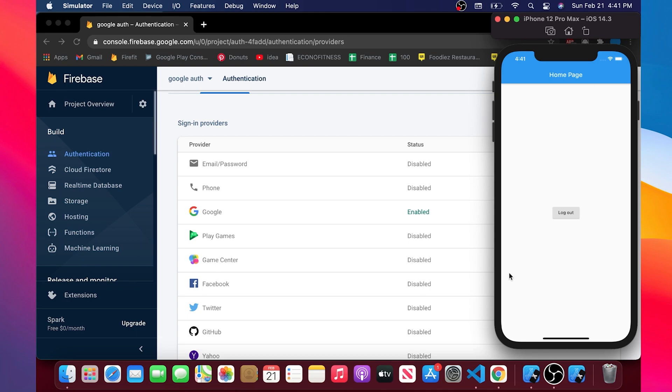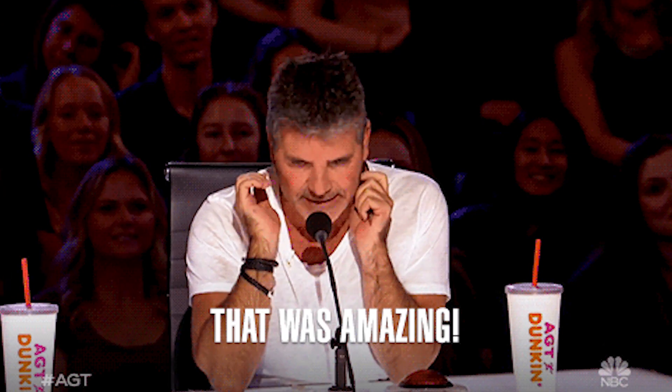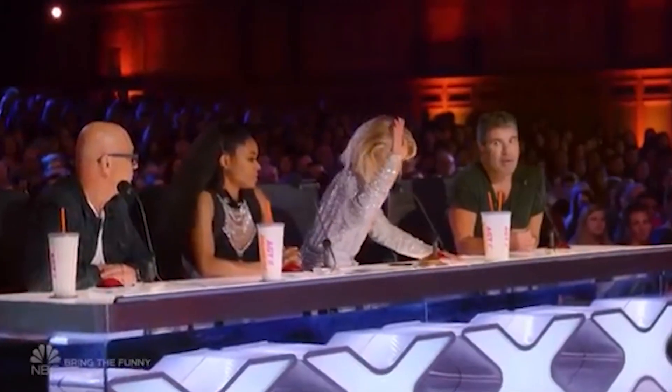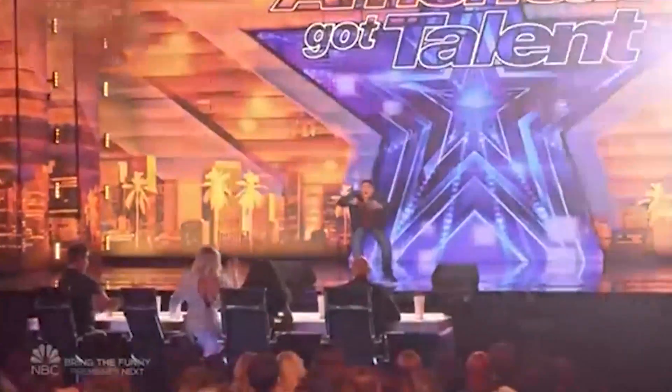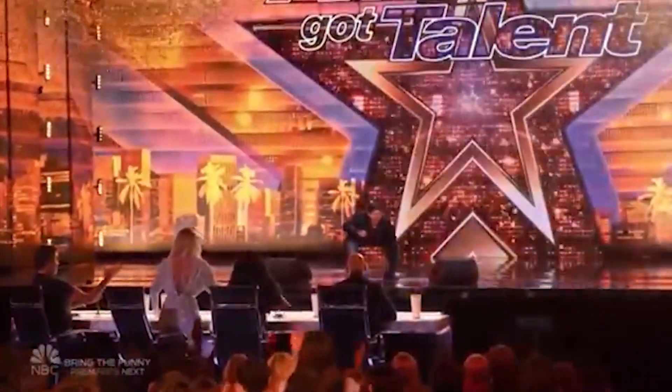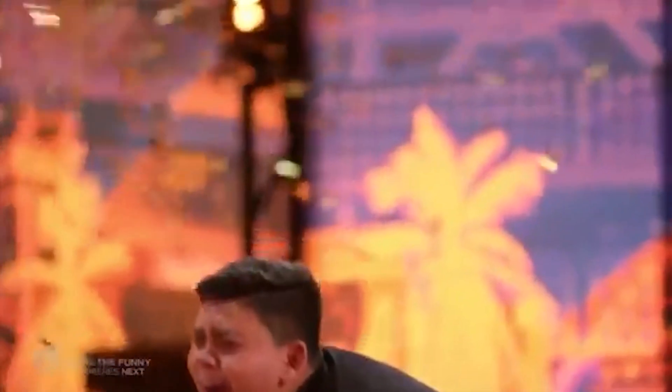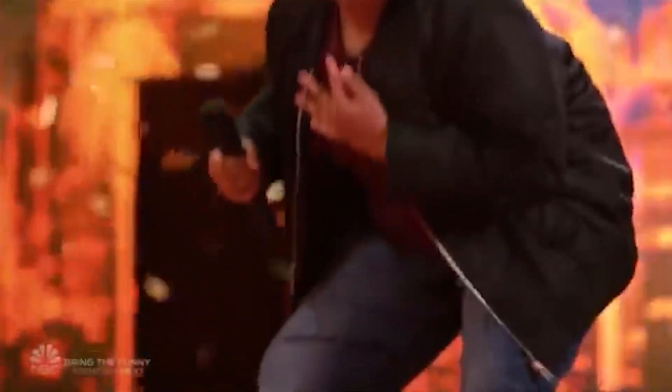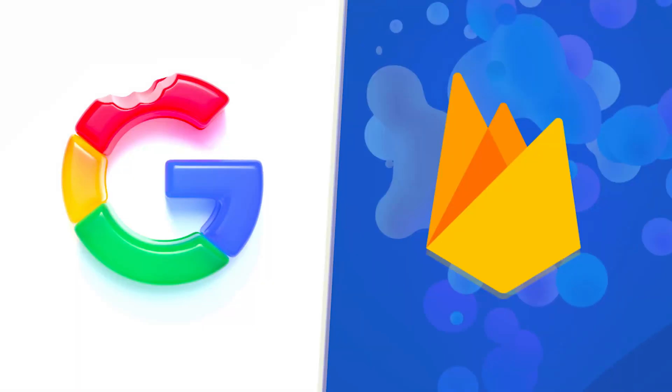Also, if you have liked this video. This is another video for the Android login with Google and Firebase. I'm sure you will like it. See you on the next one. Peace.